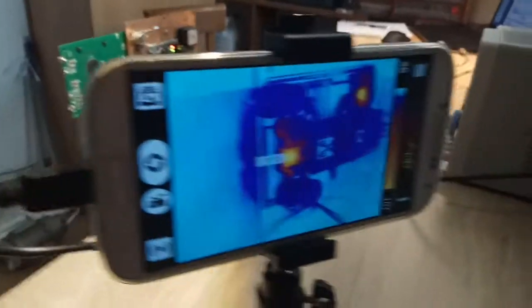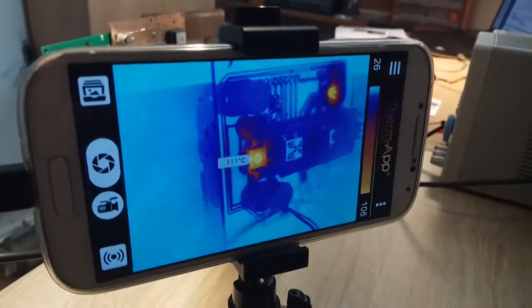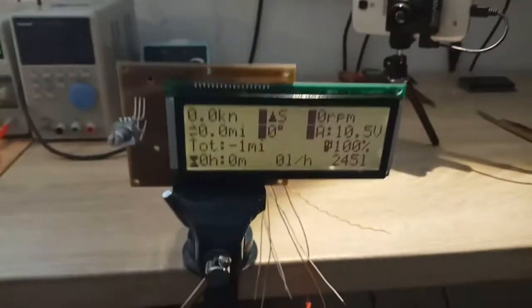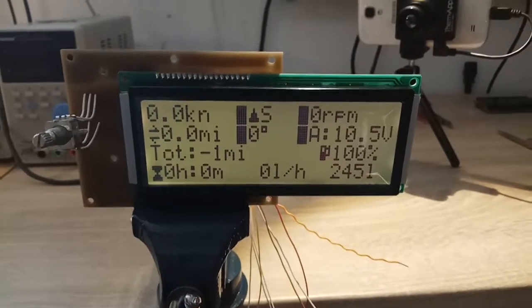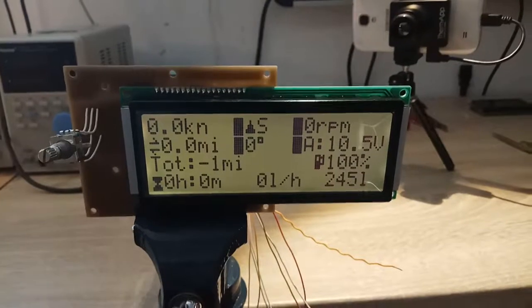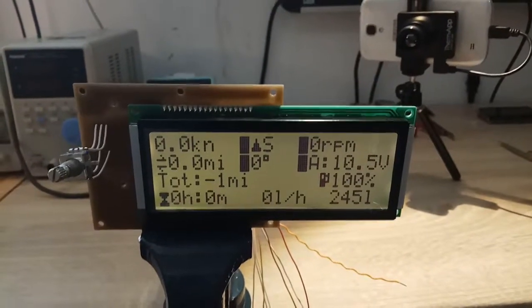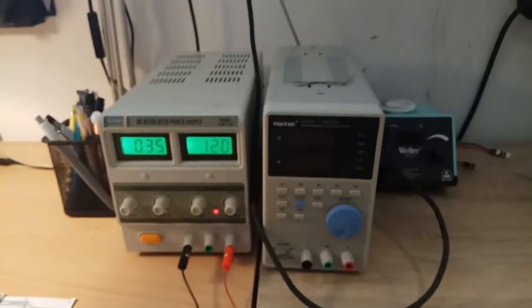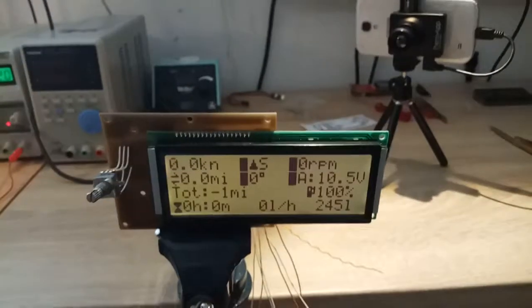So we are at 111 degrees C. It is still working. It is still working properly. 0.35 amps. Too much.